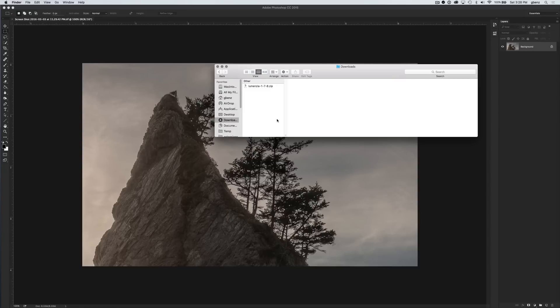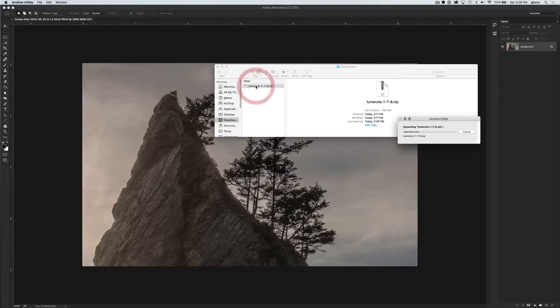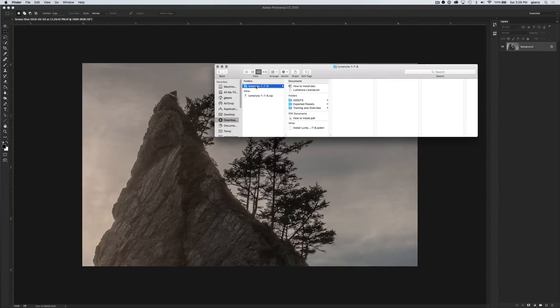Once you've purchased Lumensia, you'll have an email with a link to download the Lumensia file. It will give you a zip file that looks something like this where it has the version number in it. Everything you need to get going is in this file. Simply double-click on it or right-click and choose Open, and that will create this extracted folder, and everything you need is within it.